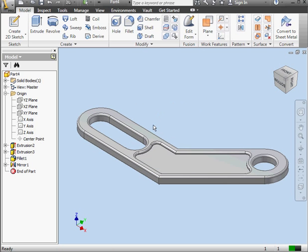And here is our completed model. Go ahead and save your work and we'll see you back in a moment. This concludes Lesson 58.